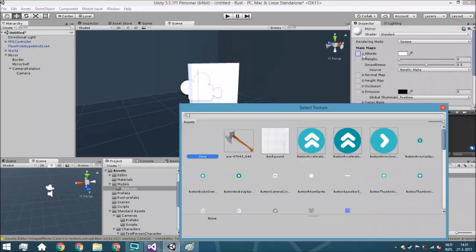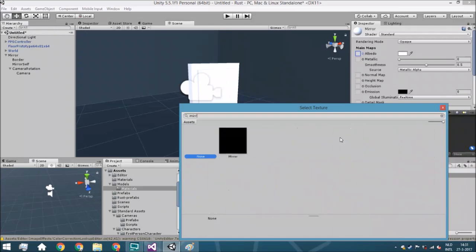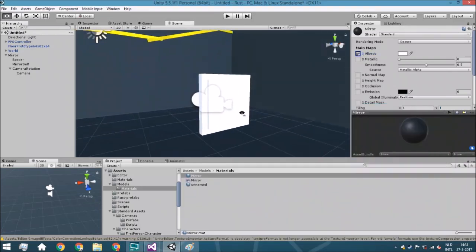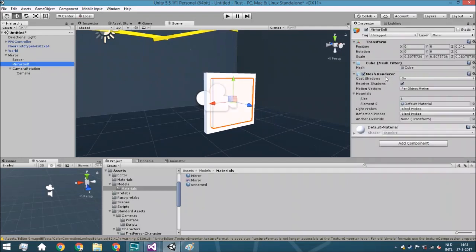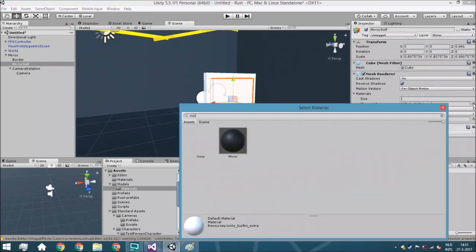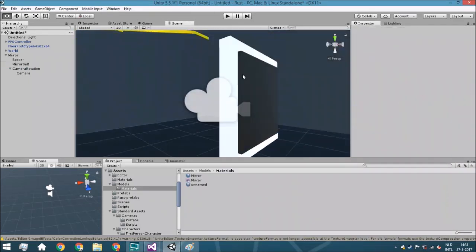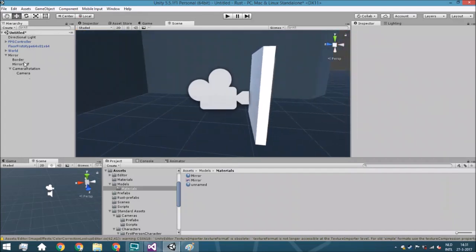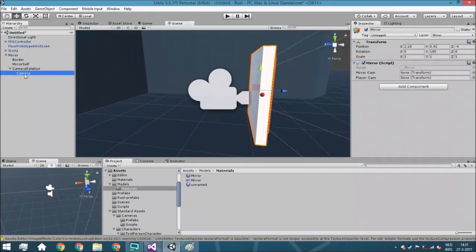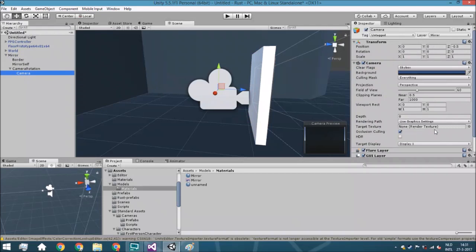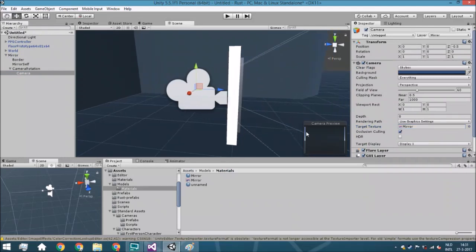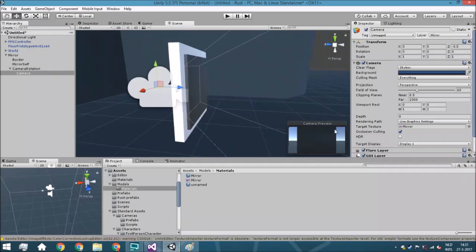Now go towards the mirror material and put in the mirror render texture. Then go to mirror self and assign this texture — just mirror. You will get a basic shader which is basically nothing, but that's not very important for now. Now go towards the camera and here you've got target texture. Change this to the mirror render texture. As you can see in the camera preview, it is now rendering the mirror itself.